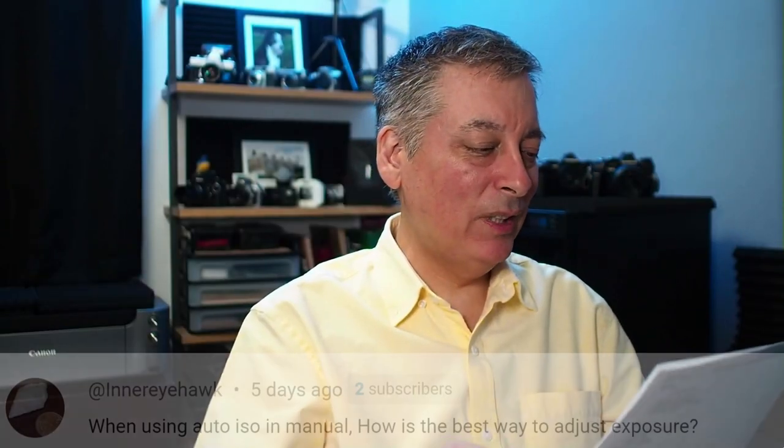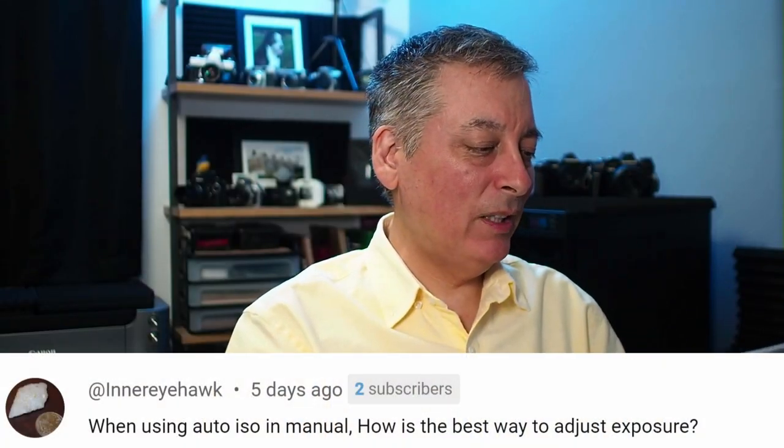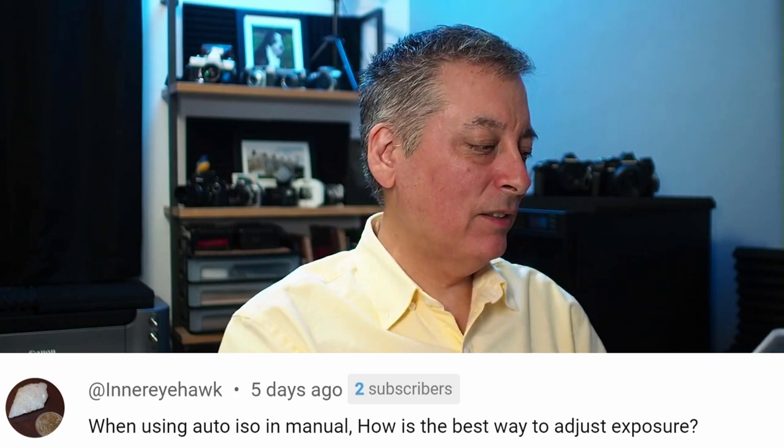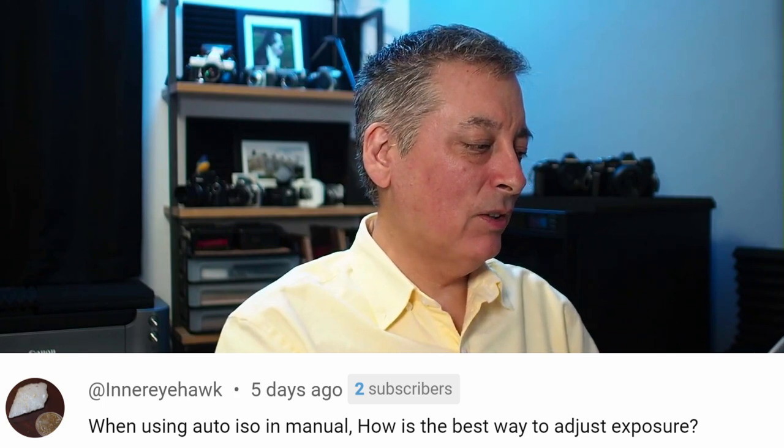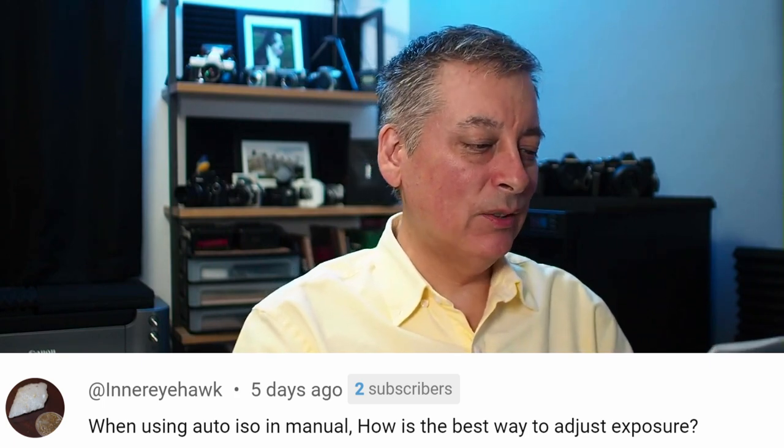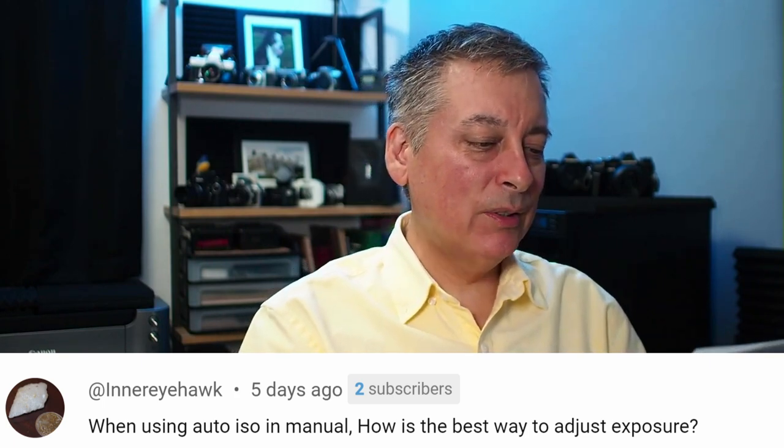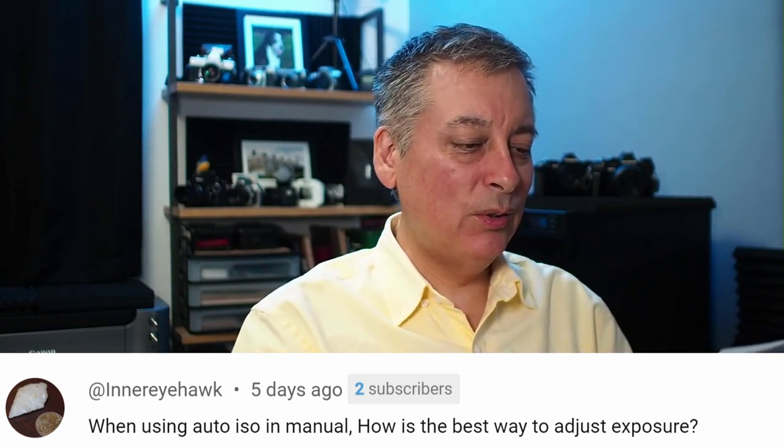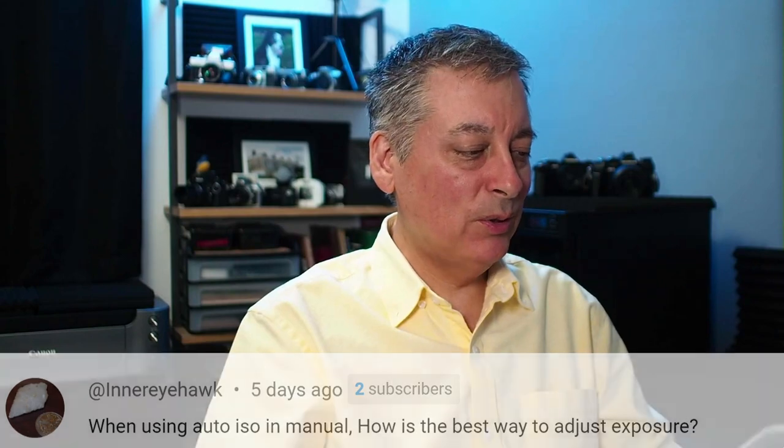All right. I have a lot more questions here I need to catch up on. And the first one here is from Inner Eye Hawk. And he says, when using auto ISO and manual, how is the best way to adjust exposure?